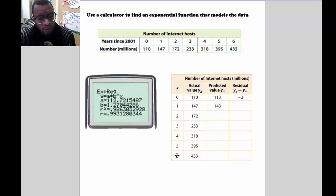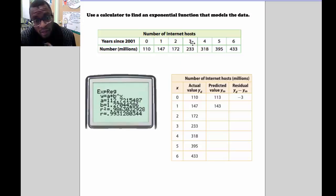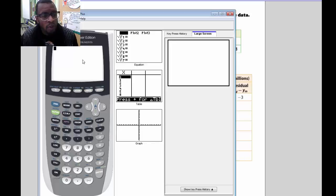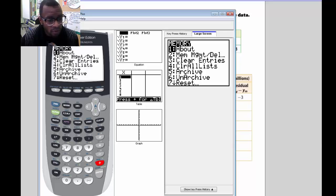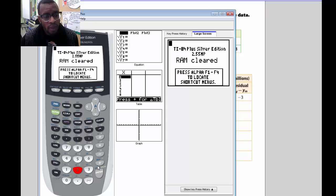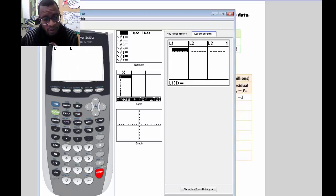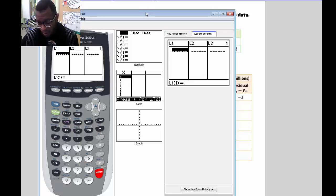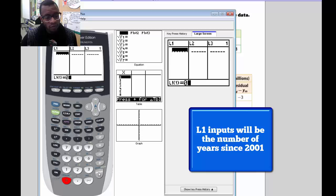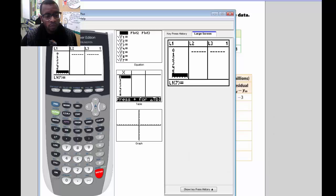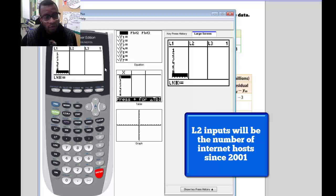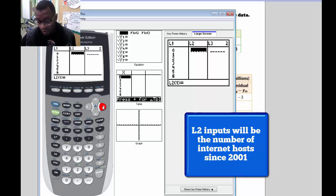We're going to grab our calculator and input this set of data as lists. First, let's clear out our calculator by pressing 2nd, MEM, 7, 1, 2, and enter — that will clear out our calculator. Now to get to our list, press STAT and go to Edit, which takes us to our list. We want to enter our data points: in L1 we're going to have 0 through 6, and in L2 we're going to have the number of internet hosting values in millions.